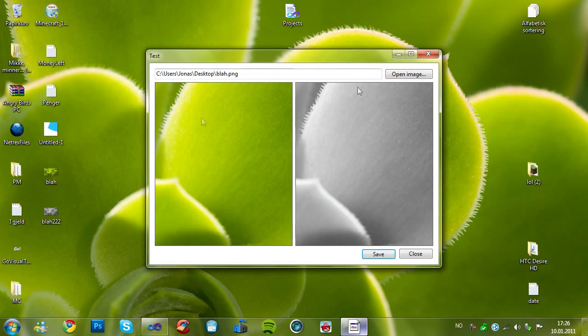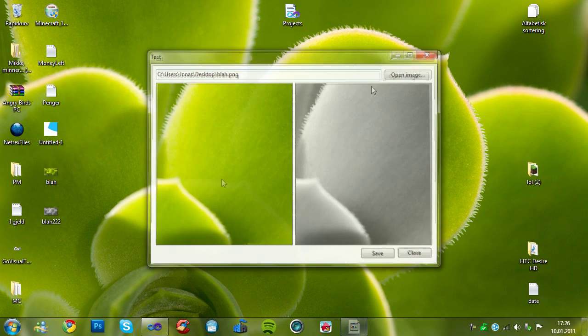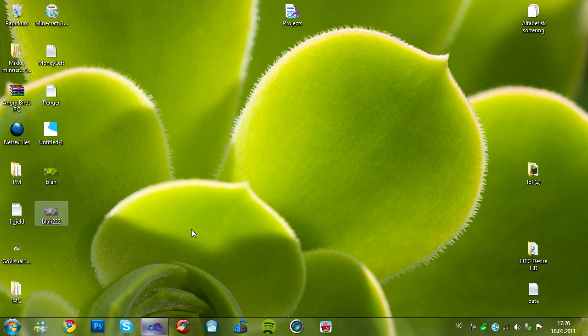So, as you see here, everything works, it gets the filename. So, thank you all for watching, and I'll hopefully see you next time. Bye.